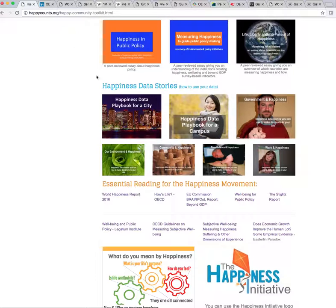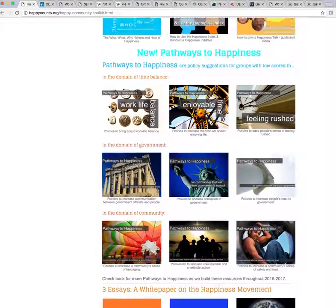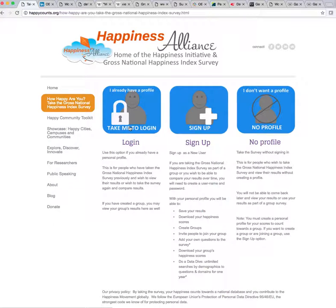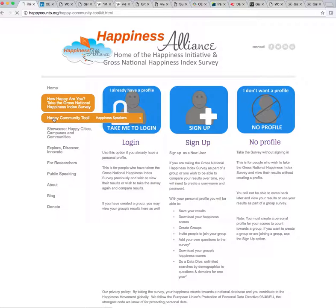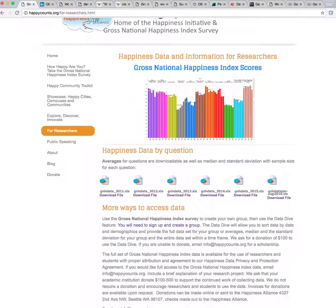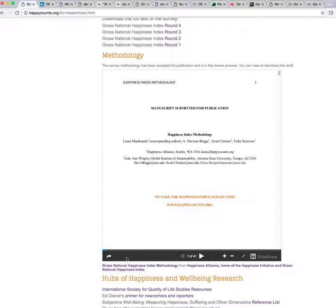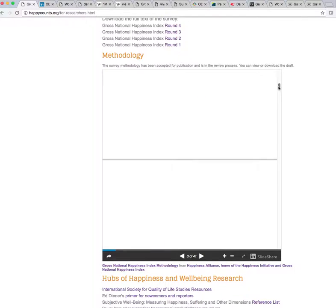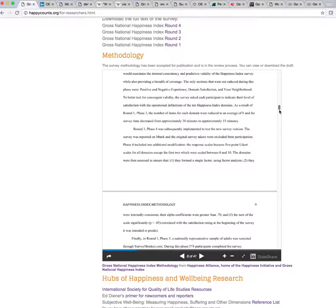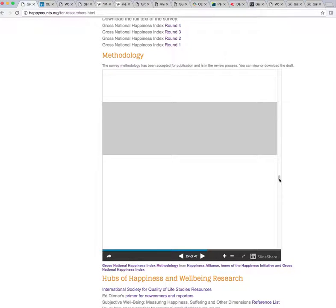Now let's look at some different happiness metrics. The first one I'm going to show you is the one we're offering on our website at Happy Counts. You can click 'How Happy Are You,' log in, take the survey, and use the survey for your group. If you're interested in exactly where the questions come from and want to download a copy of the survey, there are two ways to do that. I'll take you to the 'For Researchers' section, where you'll see our methodology. You can scroll through it on our website, or click a link that takes you to SlideShare to download the methodology, which in the appendix tells you exactly where every question comes from.